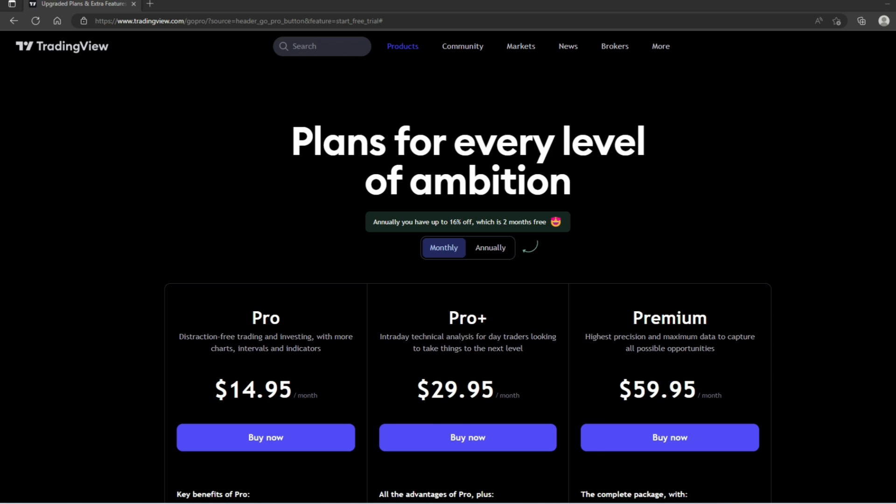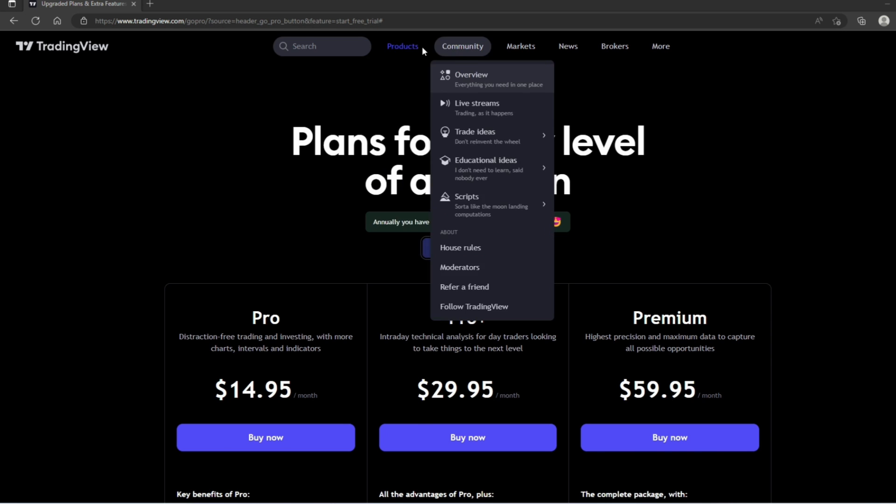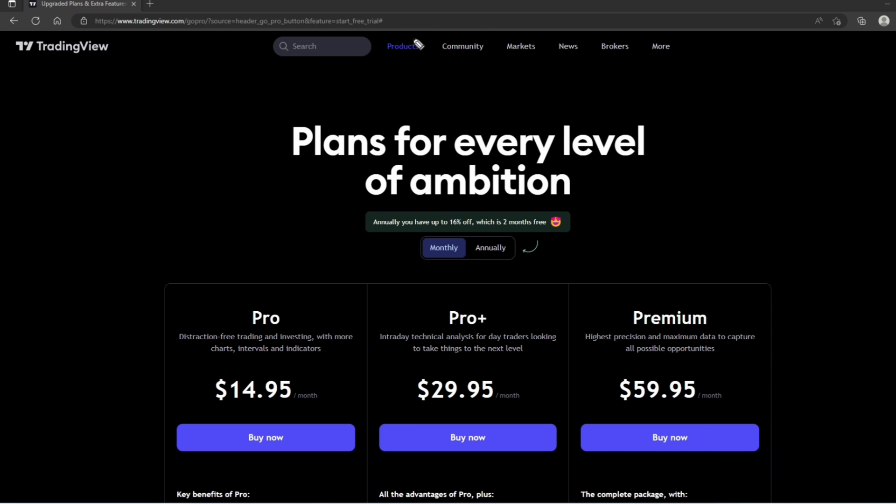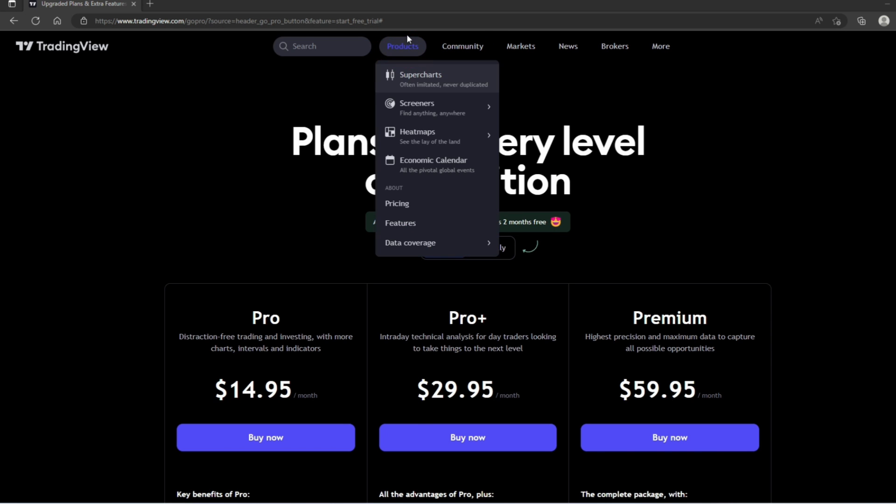Now that we have created an account, we need to head over to the charting page to access the trading simulator. To do that, we need to mouse over where it says Products right here, and then we're going to click Super Charts.